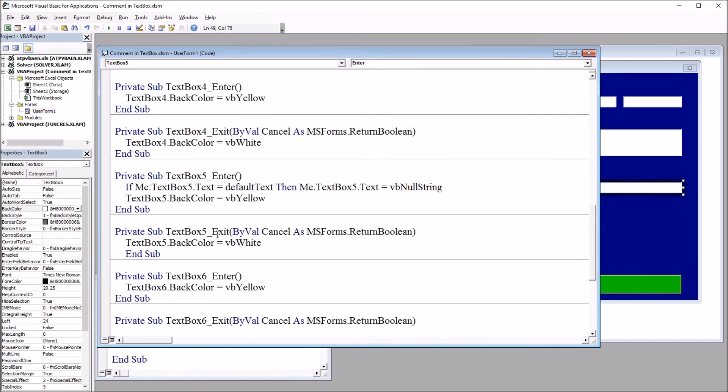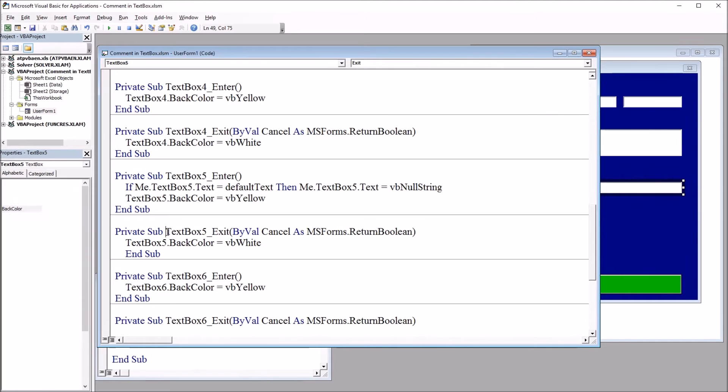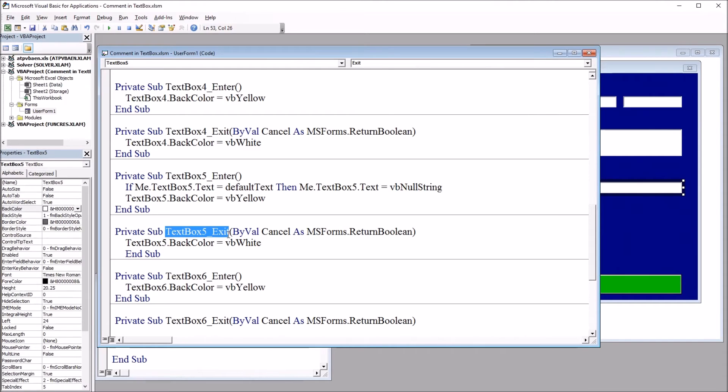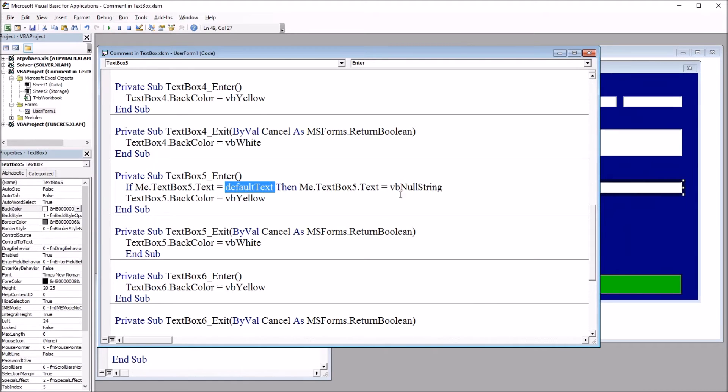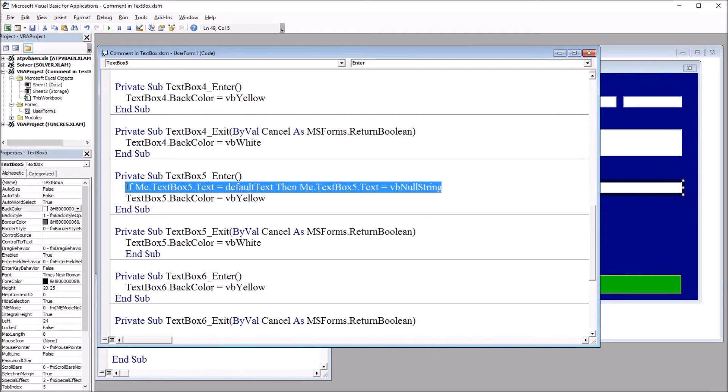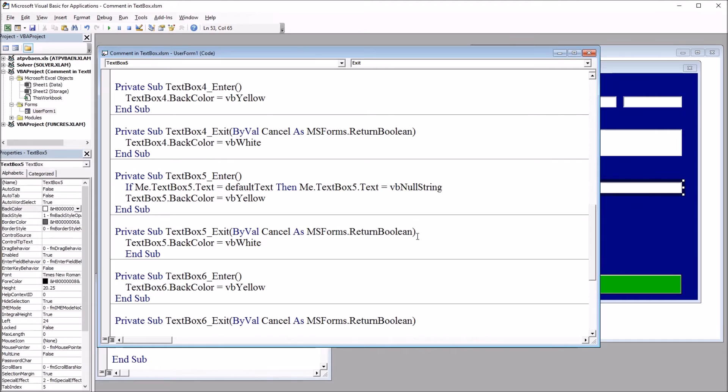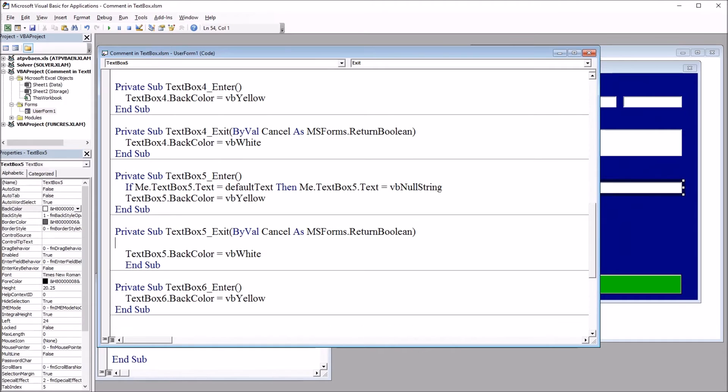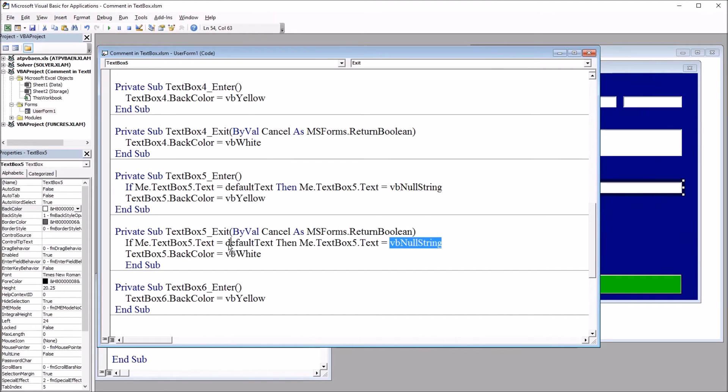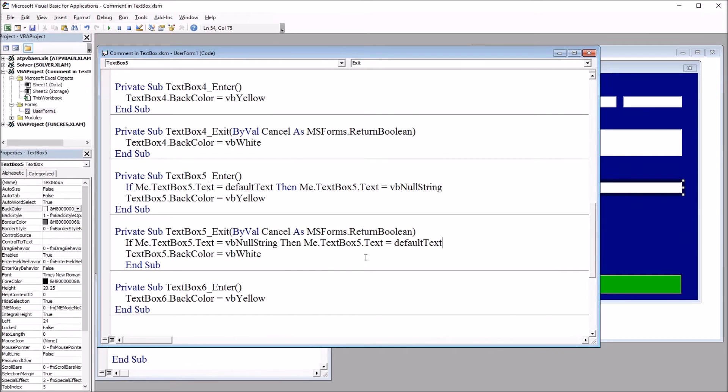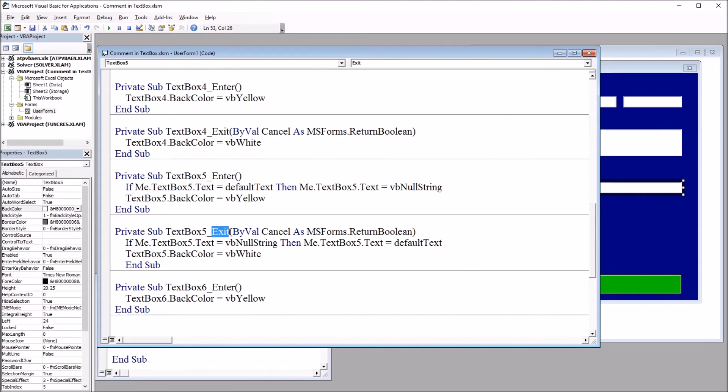Now, the code for text box 5 exit is going to be similar. I just need to switch around null string and default text. So I'm going to copy this same line of code. Control C. Move down to the exit event and paste it. And then switch around null string and default text. So it's just the opposite. So now, if the text box equals null string, if it's empty, it'll be set to the default text. This is when the user exits that text box.